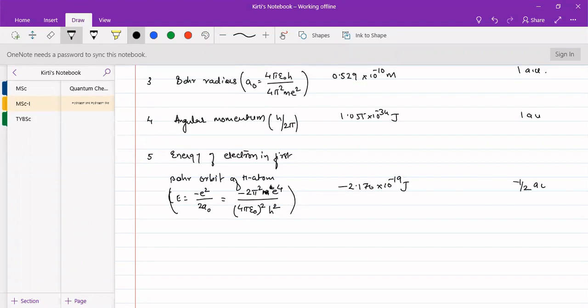As it is negative, it is taken as half atomic unit, not one atomic unit.